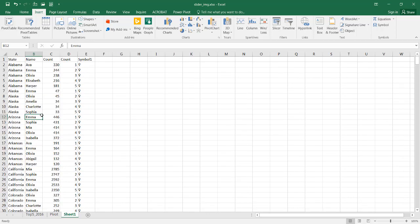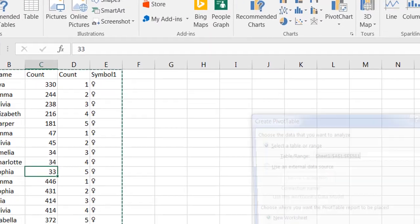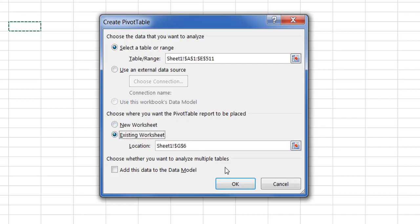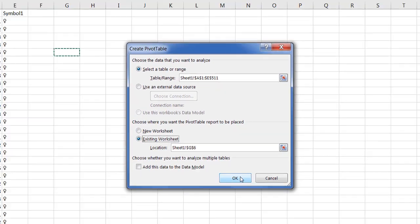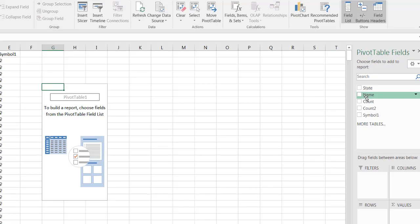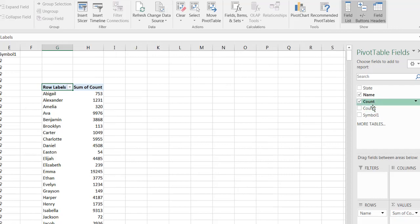Now here, what I can do is I'm just gonna create my pivot table. Select anywhere in here, go to Insert, Pivot Table, and I'm gonna put it onto an existing worksheet right here. Click OK. I'll put my name here, I'll put a count here, I'll put the first count here.